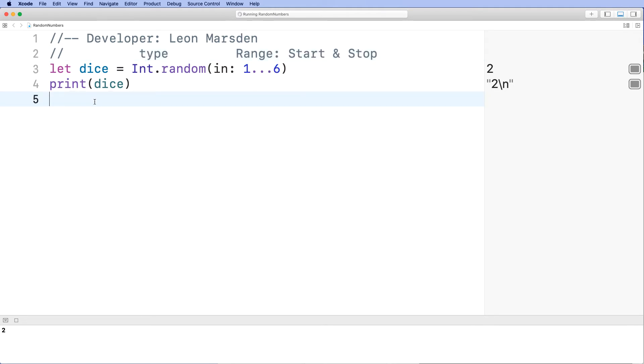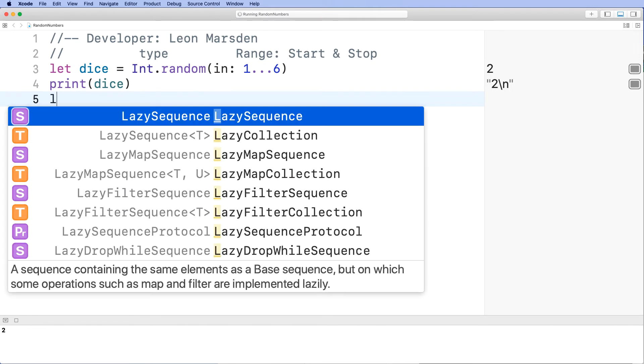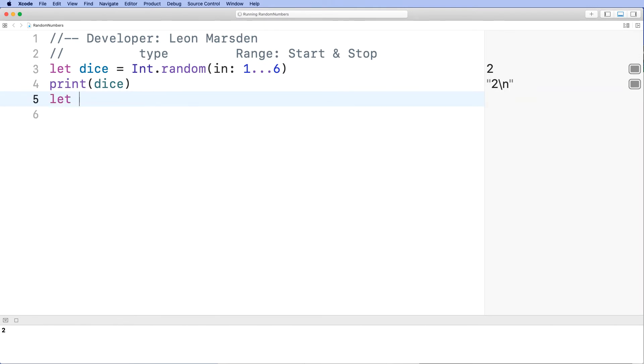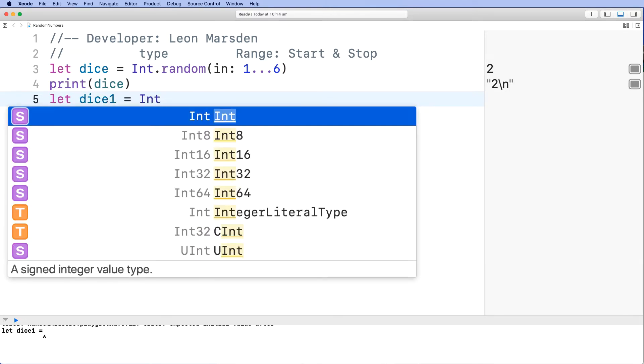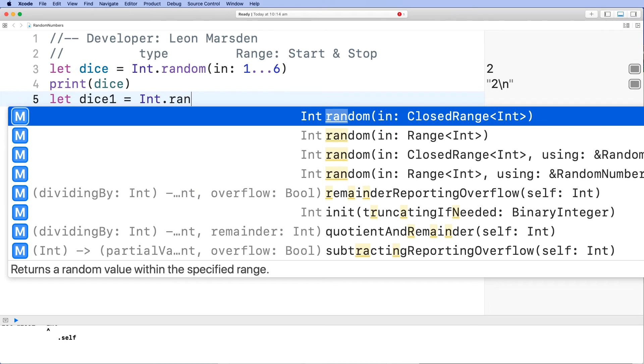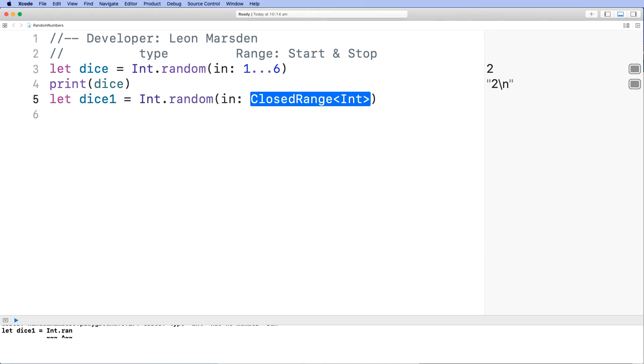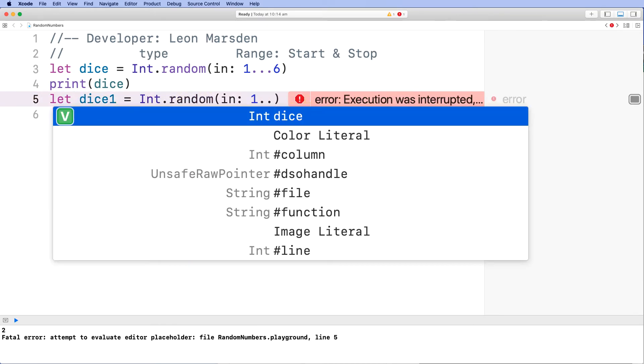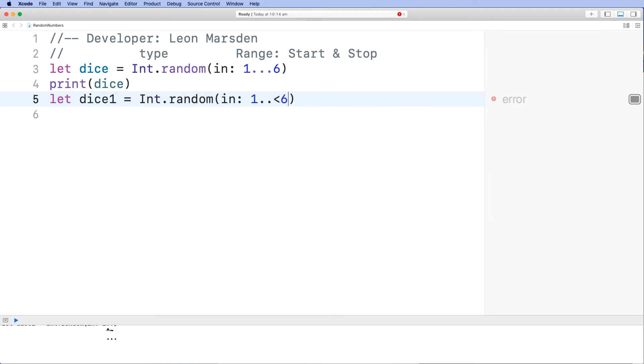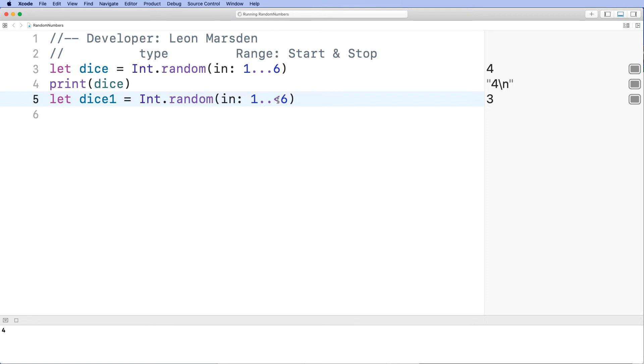We can then also declare different parameters. So we can go let dice 1 equal to another integer, and it's going to be a random. So I'm calling the random method. And in the closed range, this time I want it to be 1 and it has to be less than 6. So in this case here, it will pick numbers between 1 all the way up to 5.99999. But it will not be 6. It will be less than 6.